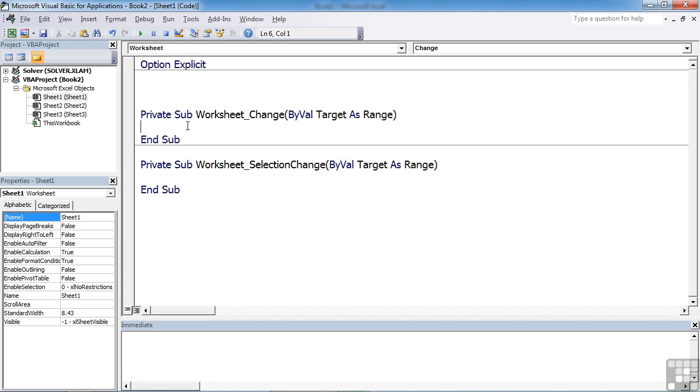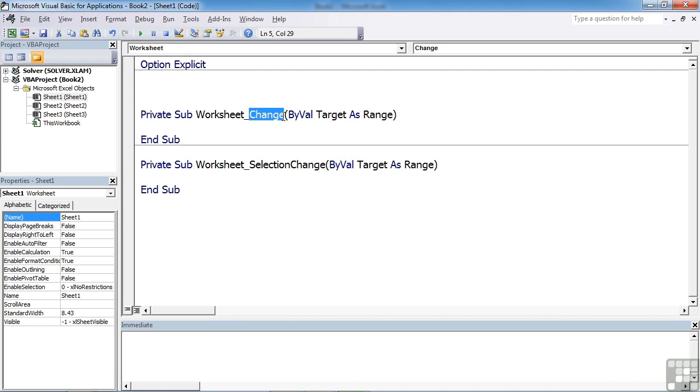Because target is the cell that has been changed. So we can then take that cell, take the value, place it somewhere else, change the value back, whatever we want to do with it. But the mechanics are this is a worksheet event and the event type is underscore change. And this is the parameter value that gets passed in to this procedure that we can then make use of.